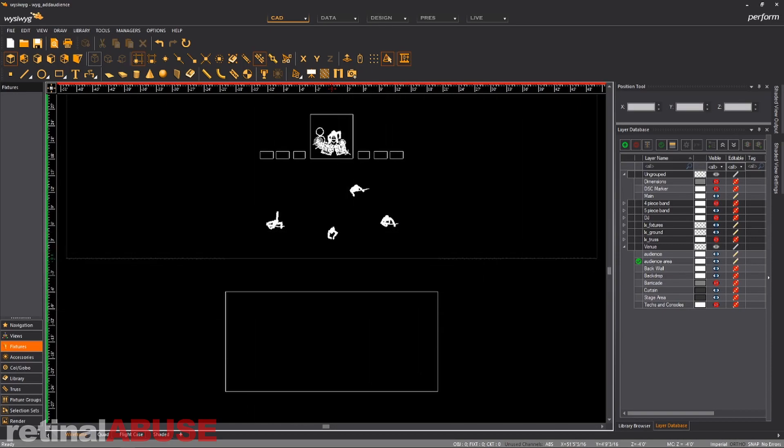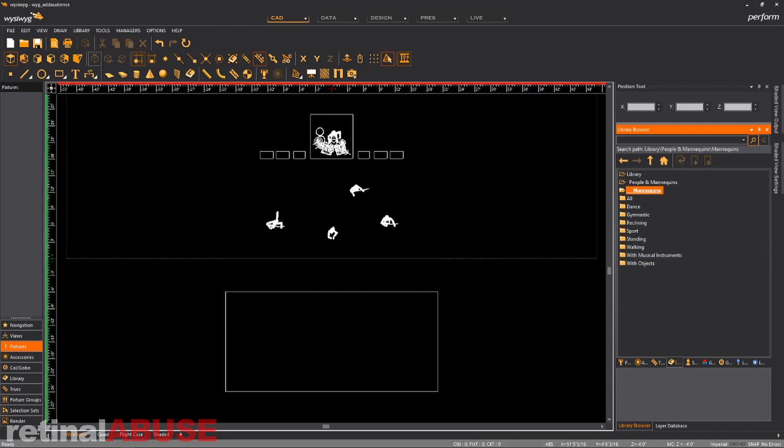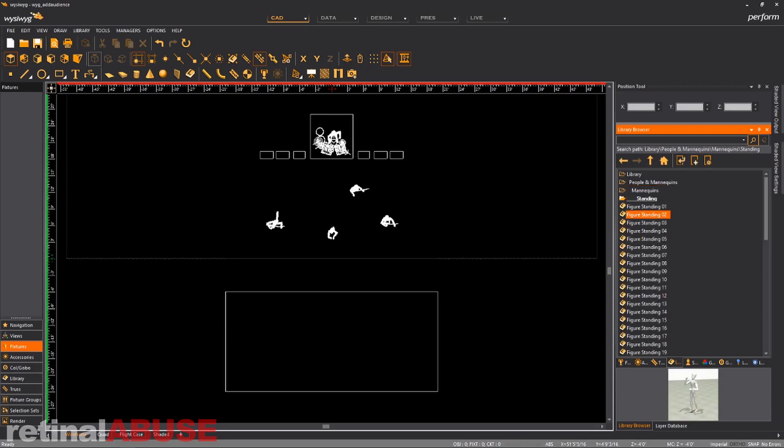So now we want to move over to our audience layer. And we're going to start looking through the library browser. We're going to start trying to find the library, people and mannequins. I like to use mannequins because it's easy for me to deal with.